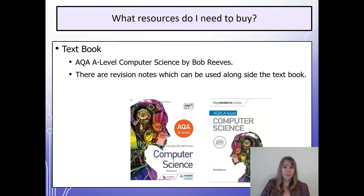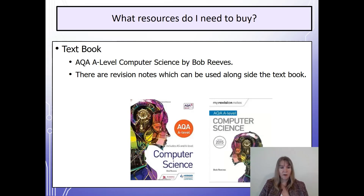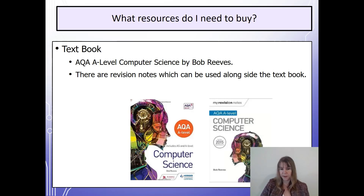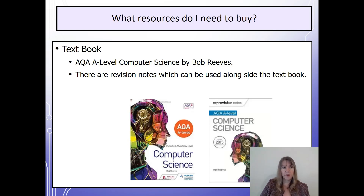And what resources do I need to buy? Well, I would suggest you buy the AQA A-Level Computer Science book by Bob Reeves. There is also a revision book that goes alongside it that you could buy closer to the exams.